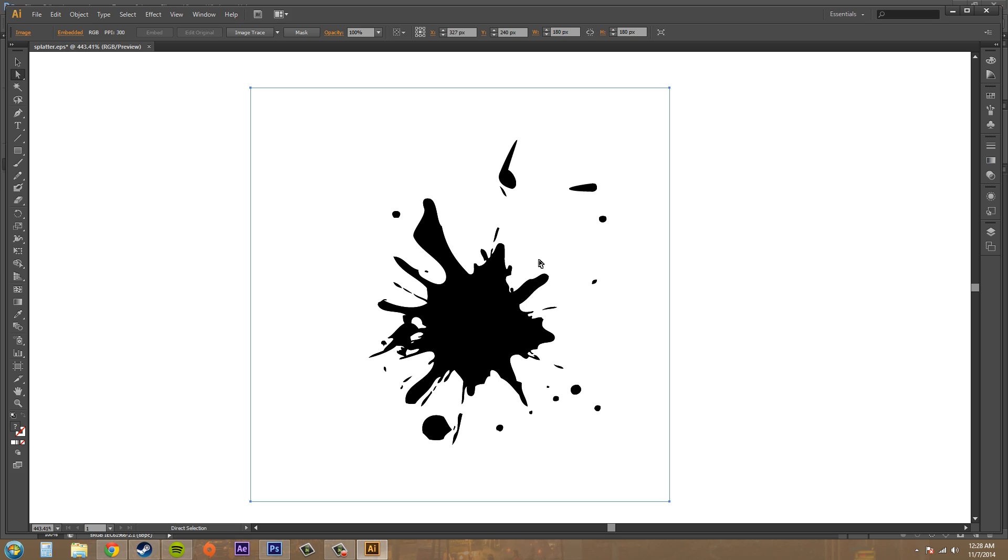So that's how you export paths to Adobe Illustrator. It's quick and painless and awesome. So see you guys in the next tutorial, where we will be going over a different way to export our paths into other programs. Have a good one.